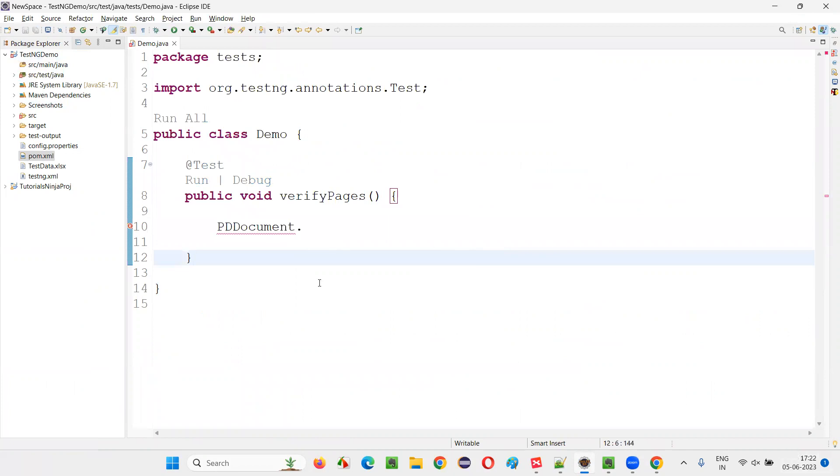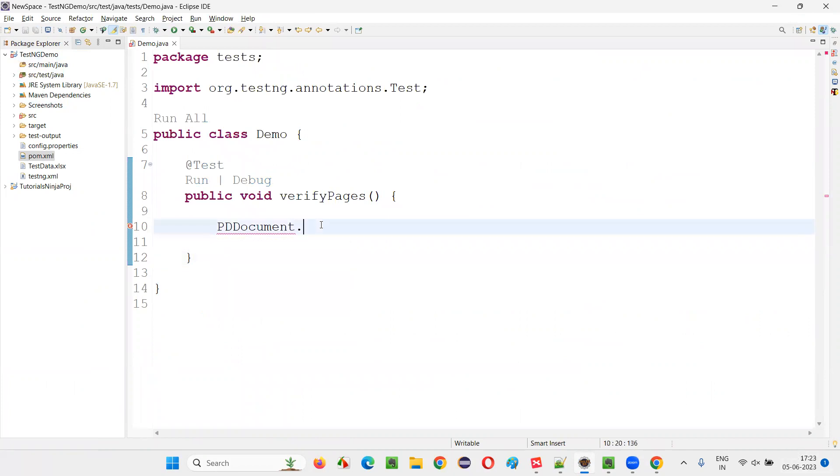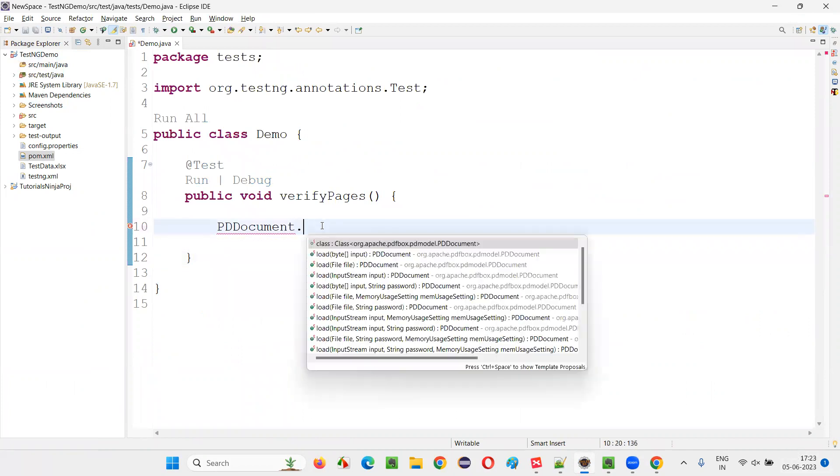The libraries of this PDF box will be automatically downloaded and automatically configured in this project. Once the loading is done, just go and over here. I'll say PDF document. Now, you're getting some methods. Earlier, you are not getting it.